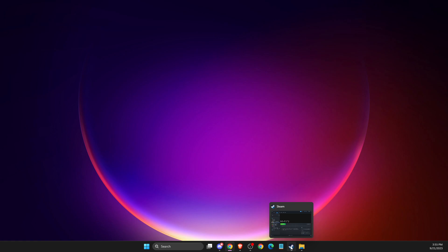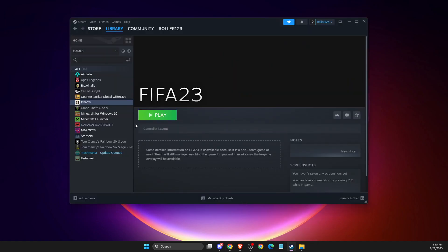So first, open up Steam. If you have FIFA on Steam, you're good to go, but if you have another platform, you need to add FIFA to Steam.